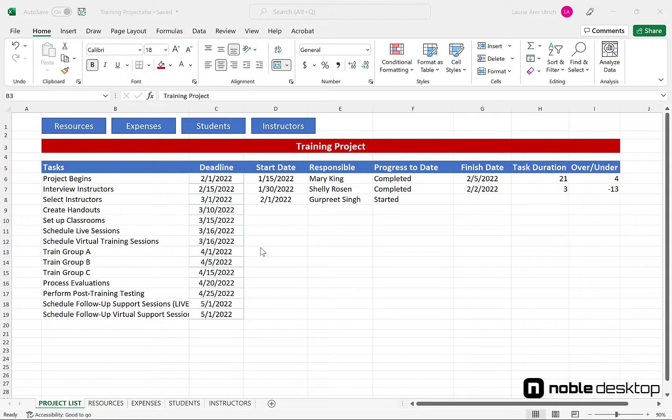The project list shows all the tasks in the project, every step that must be accomplished to meet the end goal of getting all of the employees trained in the new software.